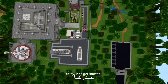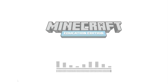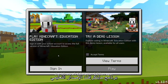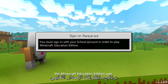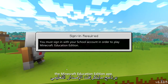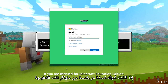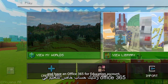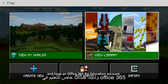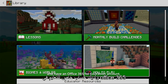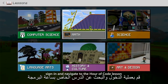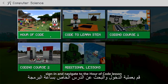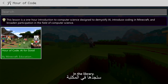Okay, let's get started. First, make sure you download the Minecraft Education Edition app. If you are licensed for Minecraft Education Edition and have an Office 365 for Education account, sign in and navigate to the Hour of Code lesson in the library.